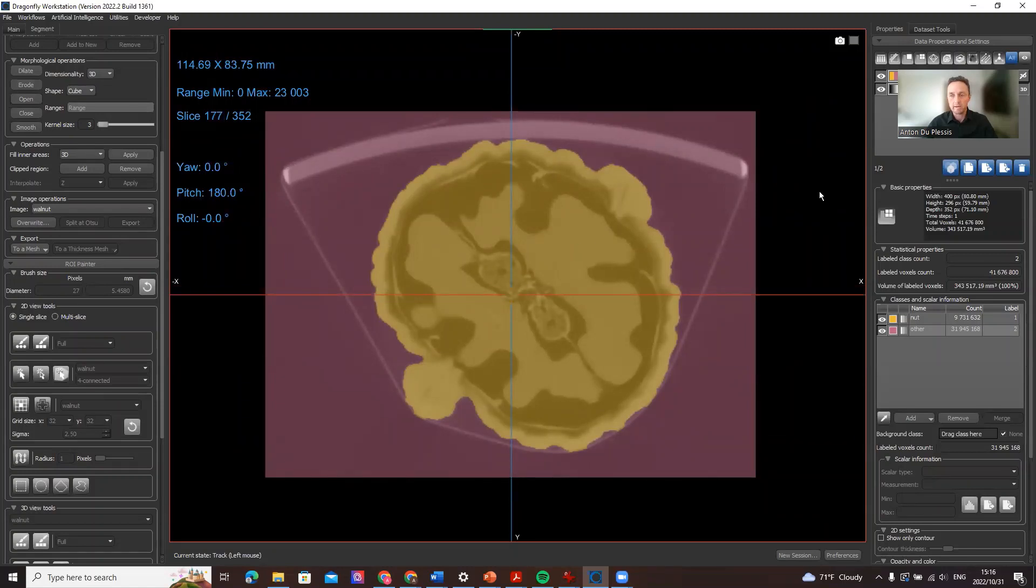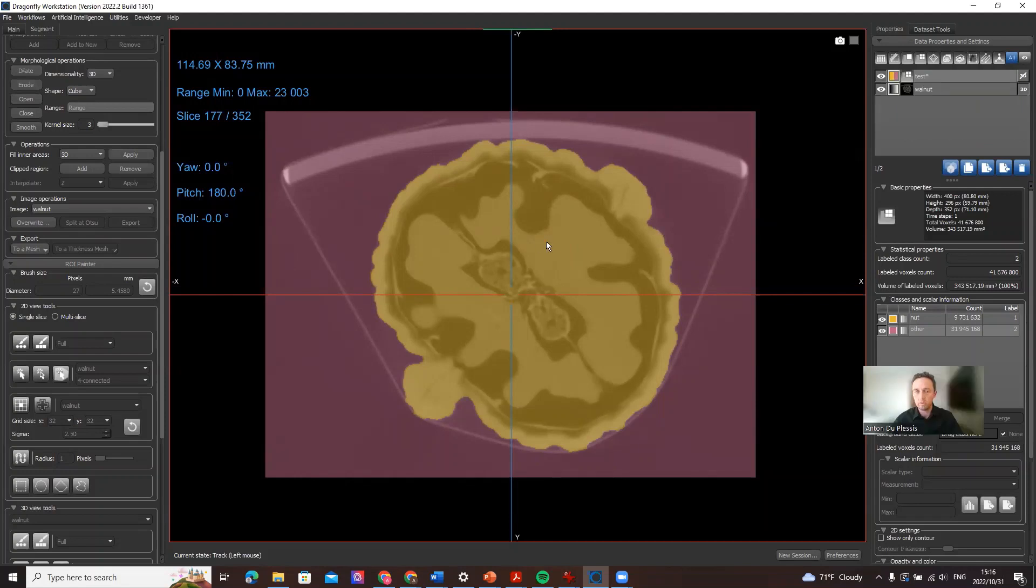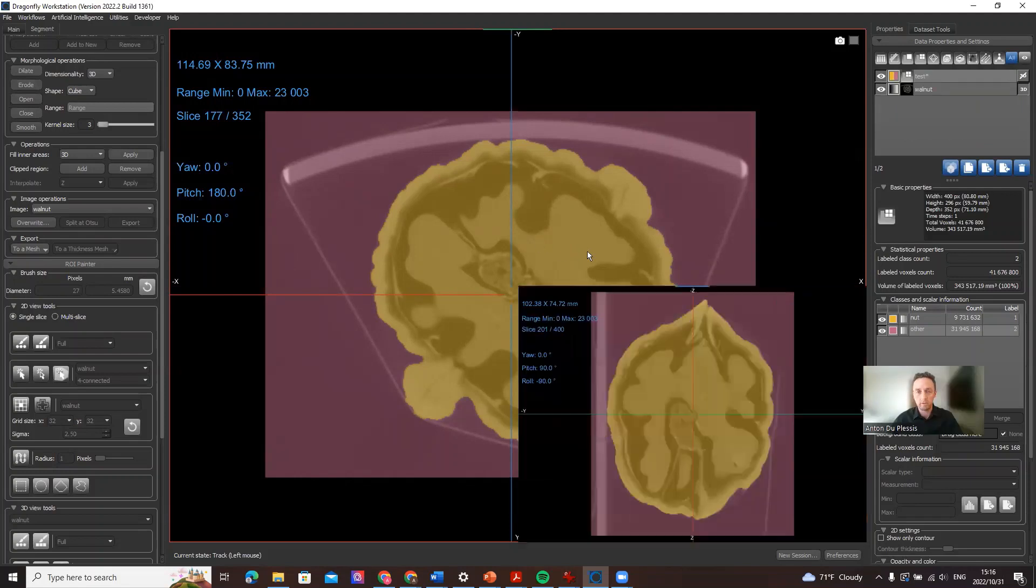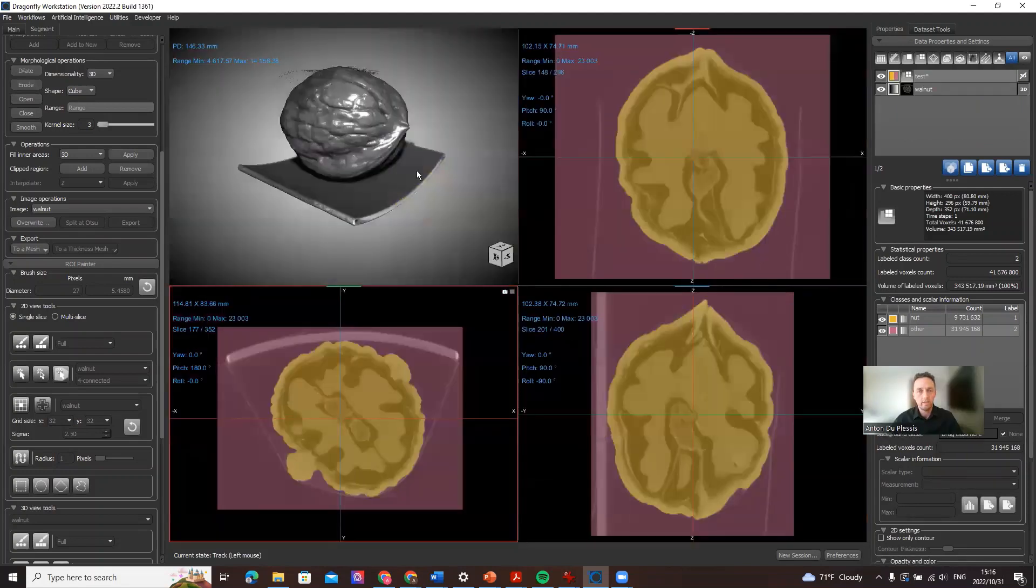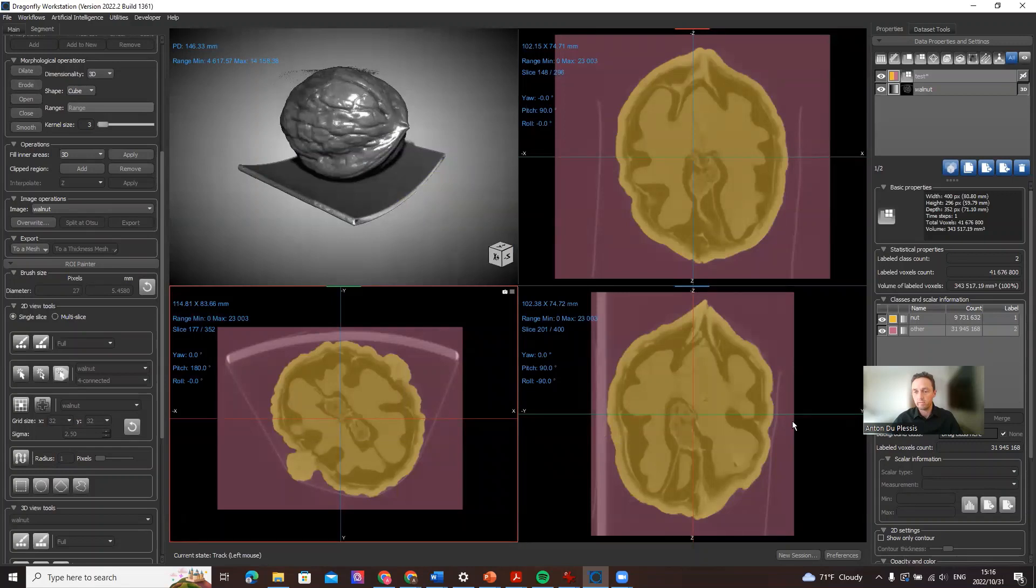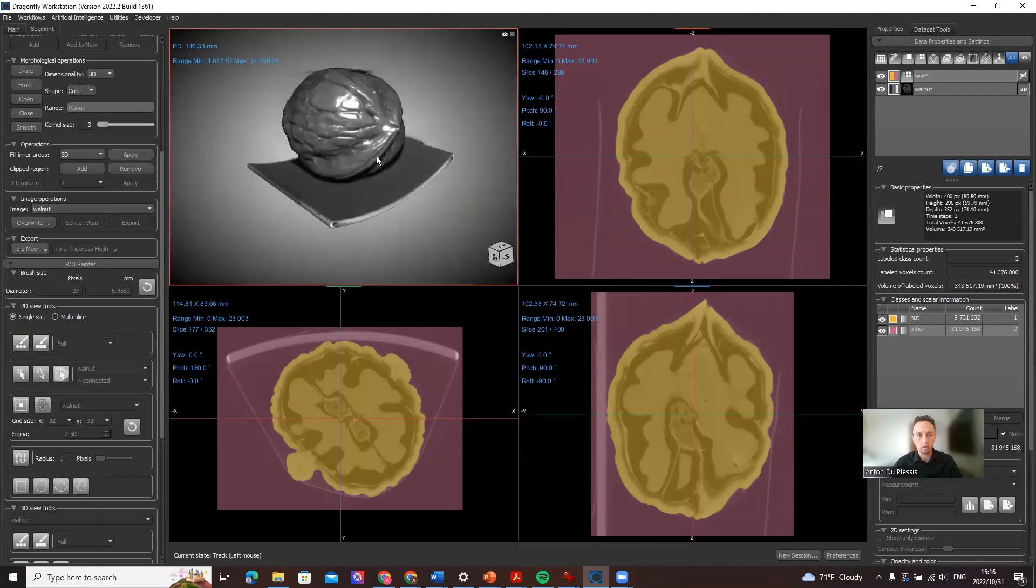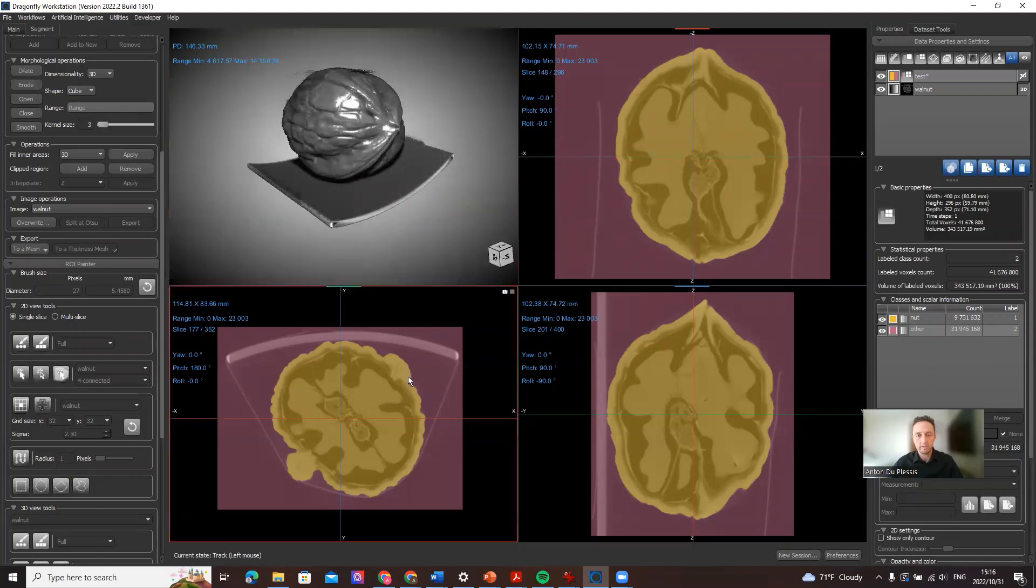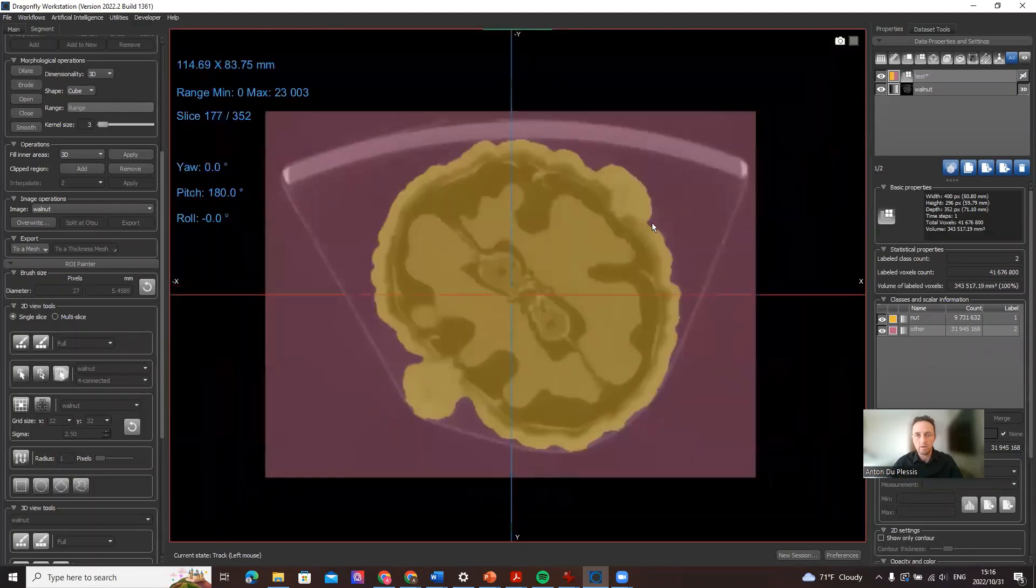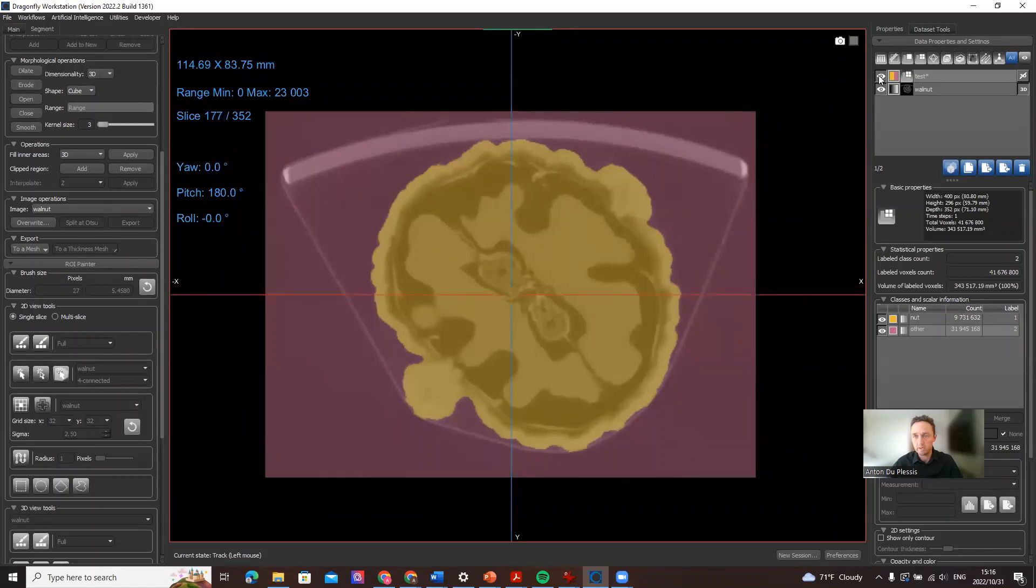I've already segmented this walnut using watershed segmentation, which I'm not going to get into here. Just to give you an idea for those of you who haven't used Dragonfly, this is the overview, a quad view. This is the data we work with, it's a little walnut scan with a base underneath it and the reason I needed a watershed for that segmentation